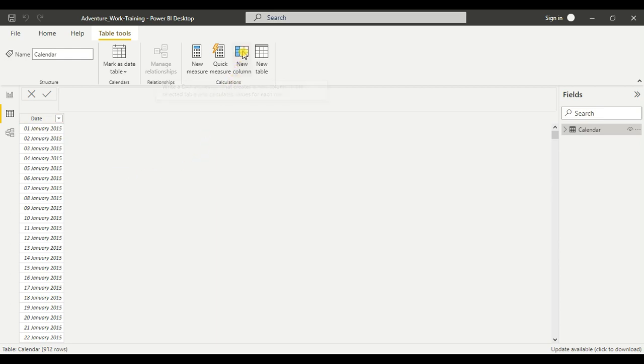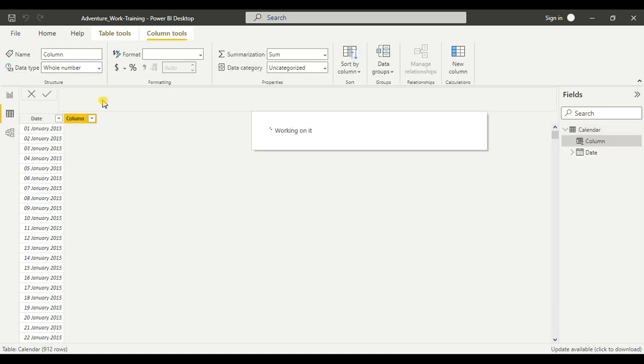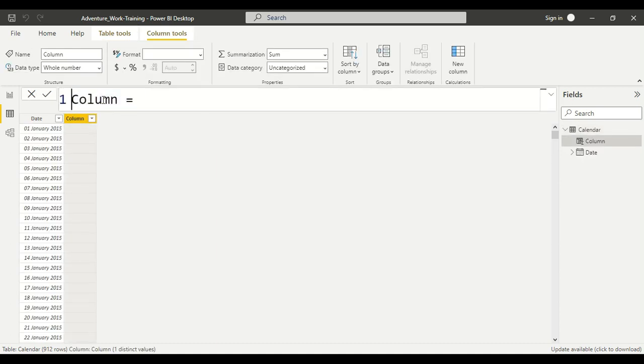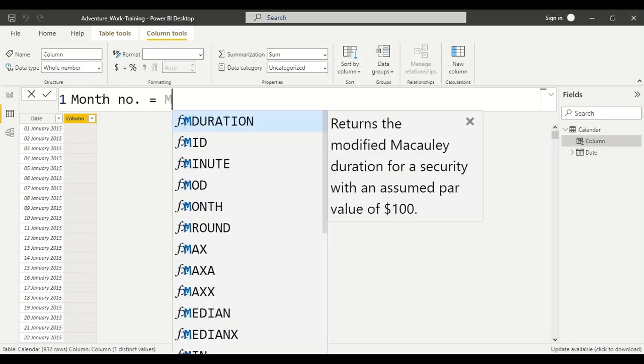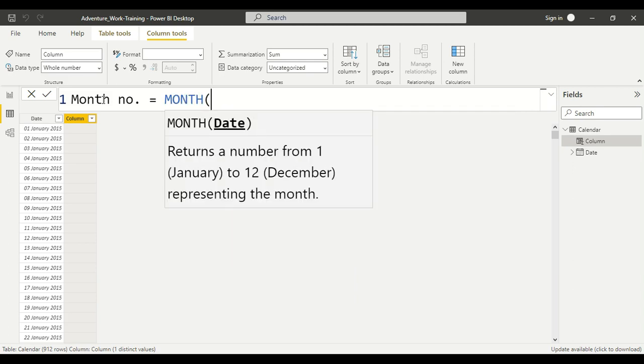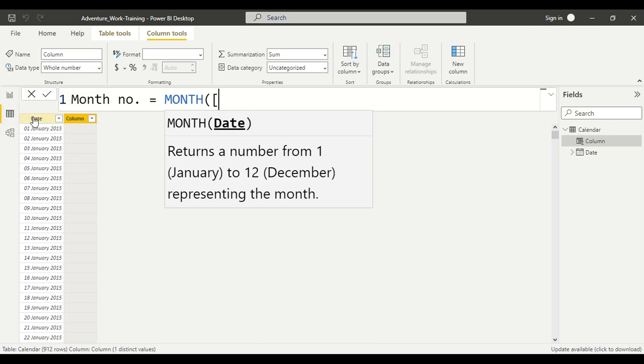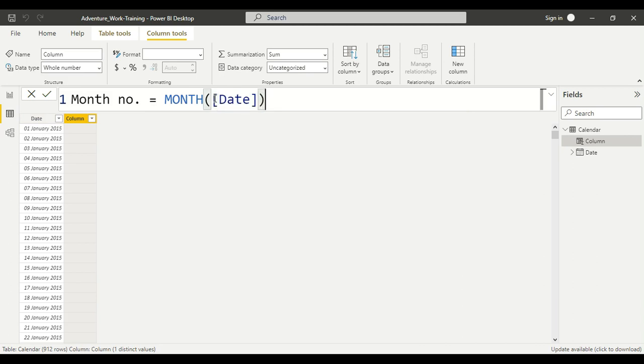So take a new column, Month Number is equal to MONTH. You have to extract from this column, so Date, close the parenthesis and hit enter.